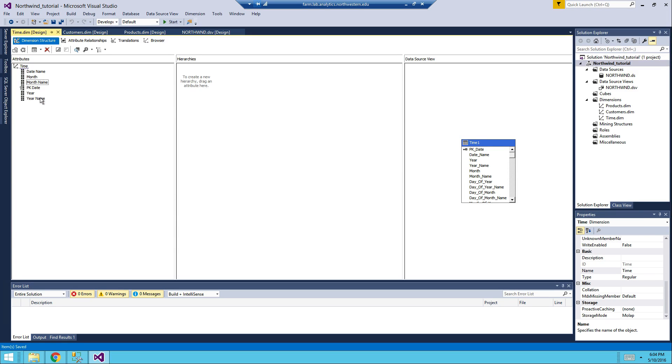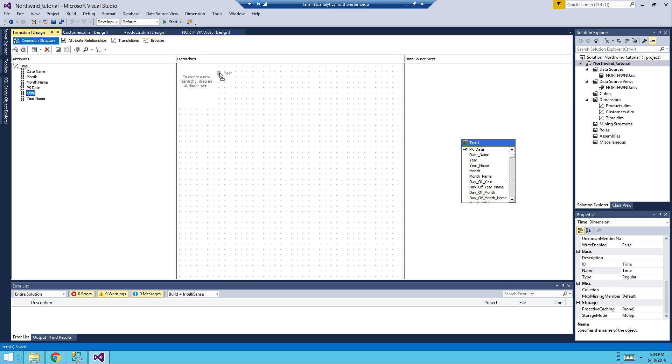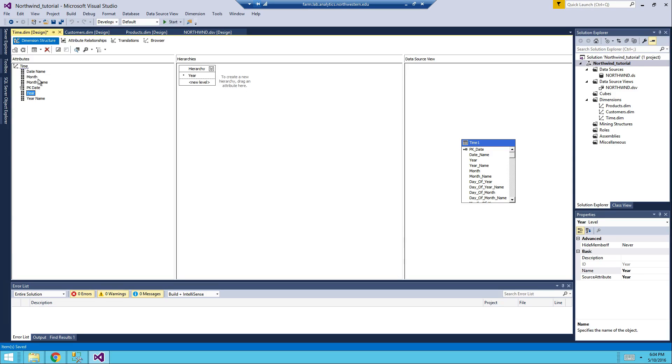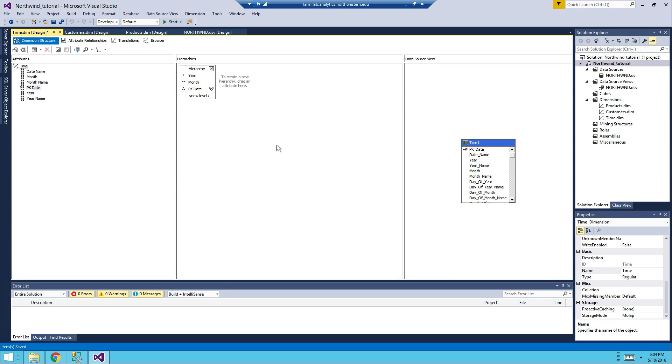So for the time, you're going to drag and drop for the hierarchies, from year to month to date. Something like this, and save it.